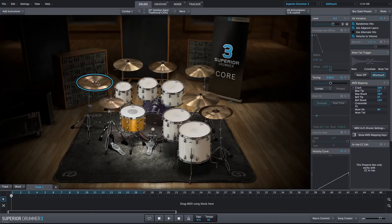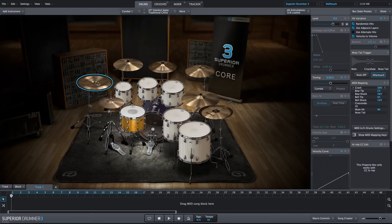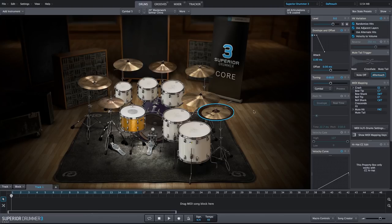Next, we'll take the two Chinas and adjust the envelope so that we don't have as much attack and the sound of the cymbals fades in. So for the China stack on the right, we will adjust the attack to about 635 milliseconds.